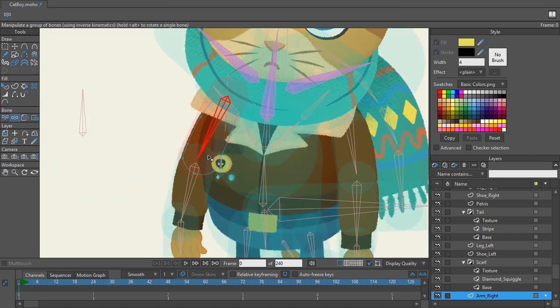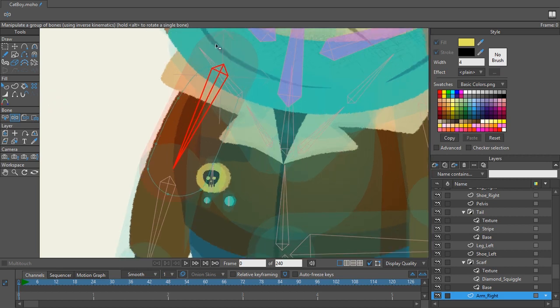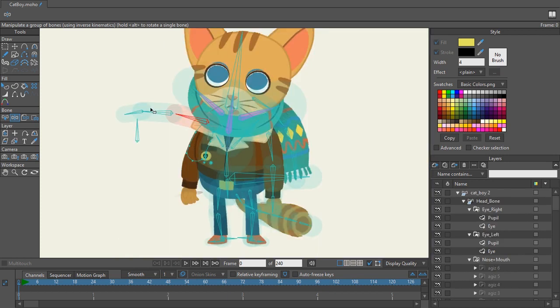That's because this bone strength is actually doing a lot more than you think it is. It actually needs to select a point or a layer in order for it to work properly.